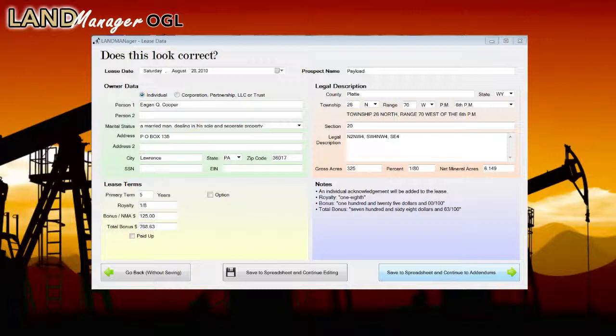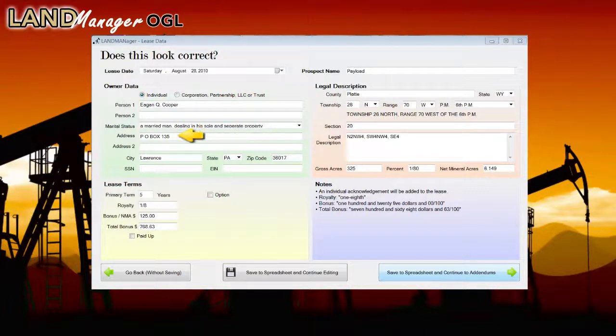You can see here whether the lessor is an individual, corporation, or other legal entity, the lessor's name, marital status, and address. No need to re-enter anything — all the information from the lease term to the legal description is populated onto the page and into the lease from the contact report.